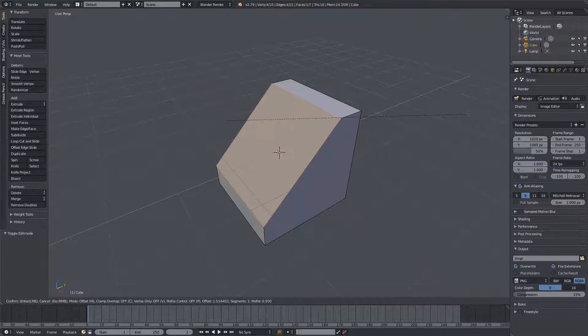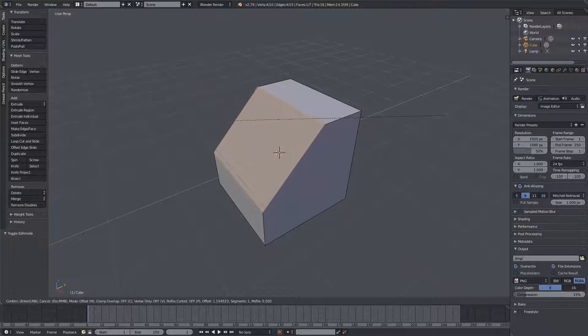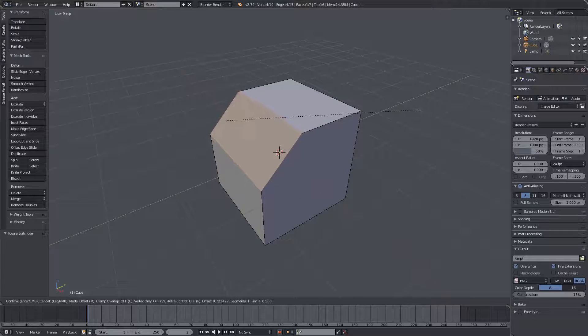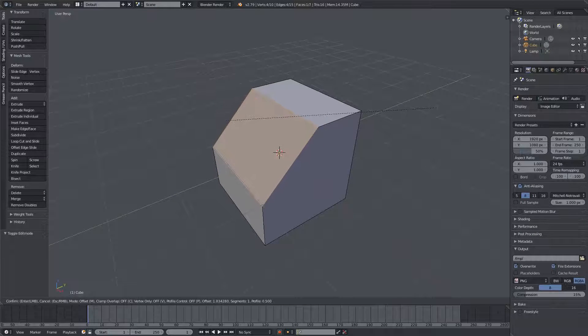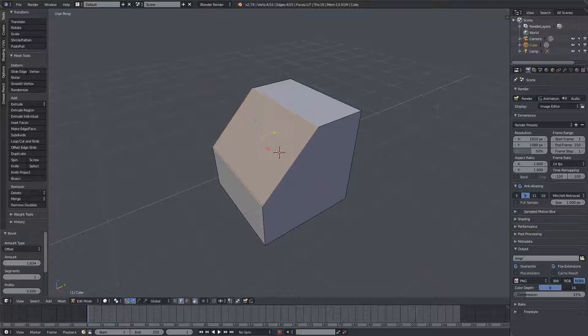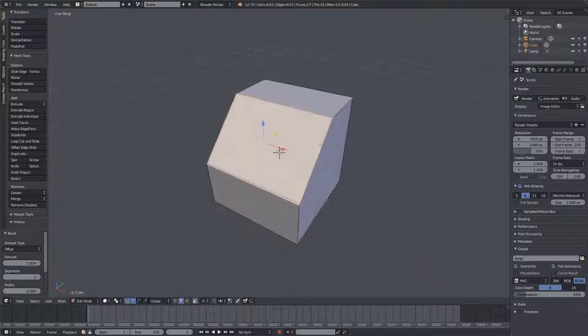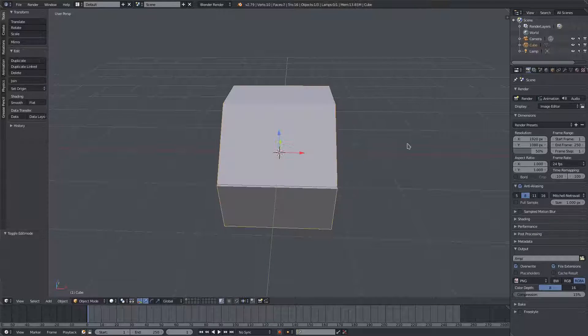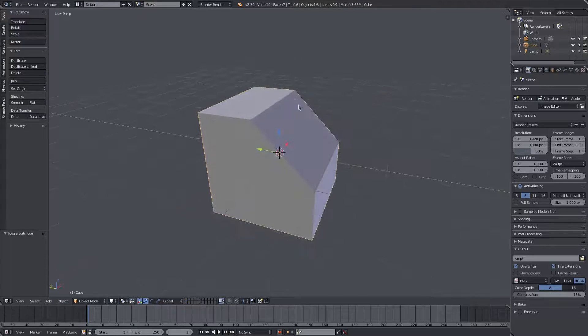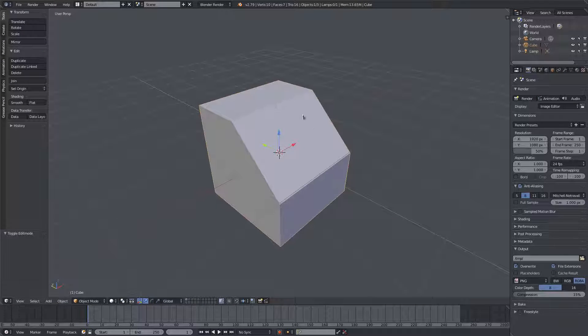If I'm going for a hard surface type of thing, I can just left click, and then that will be our new edge.